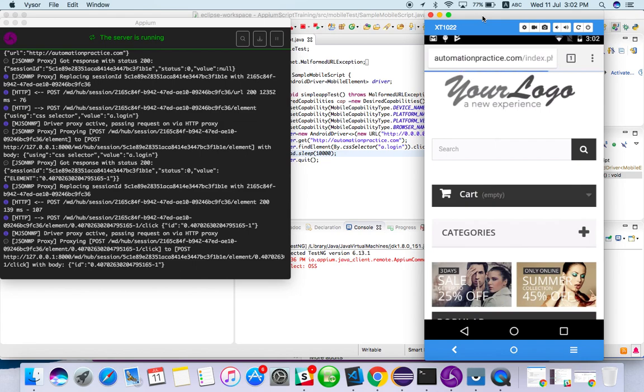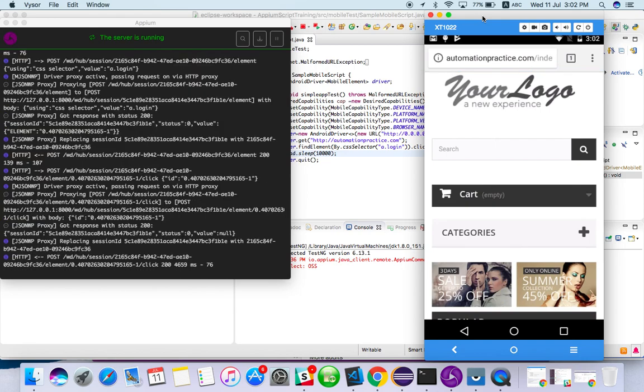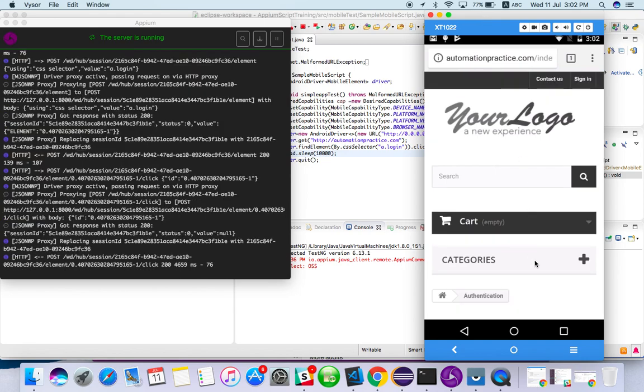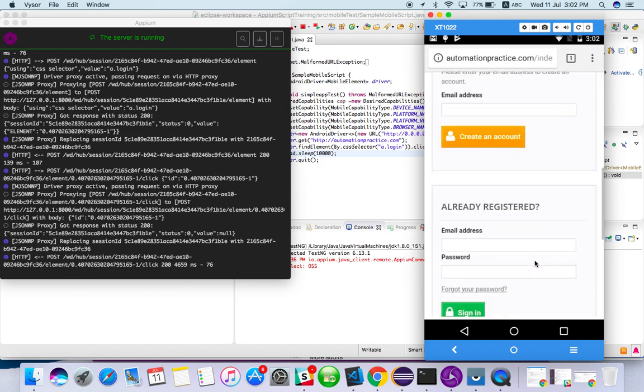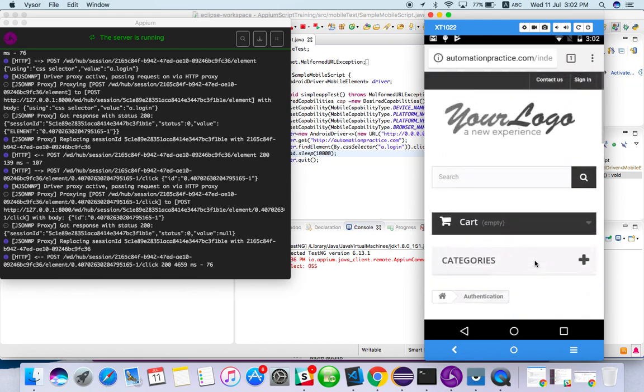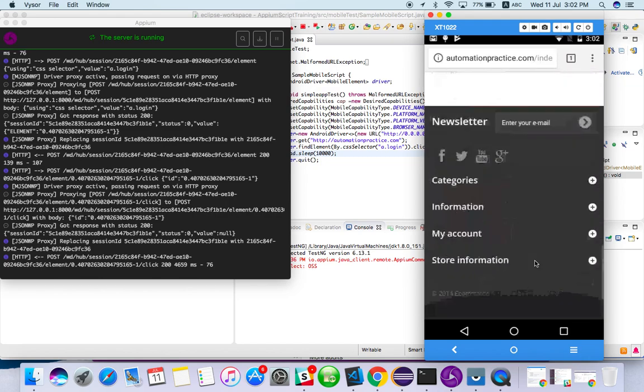So it clicked on sign in. Now we're waiting for sign in page. Cool.